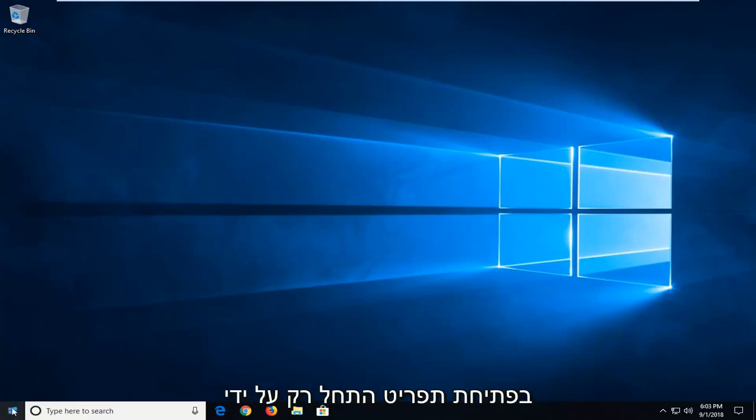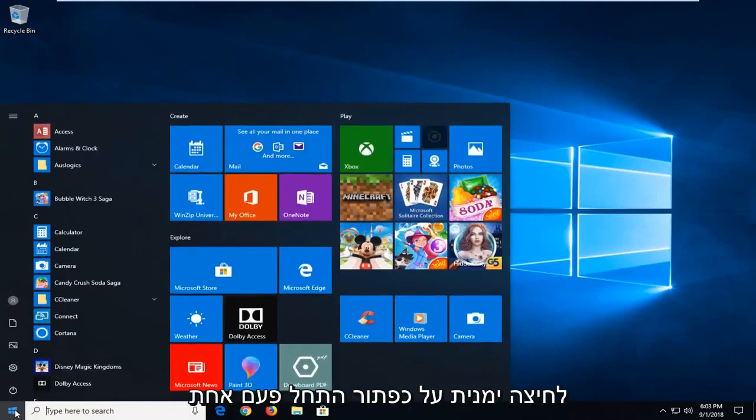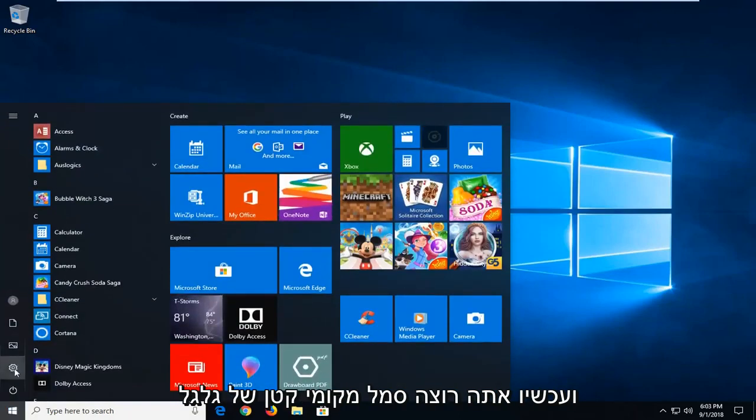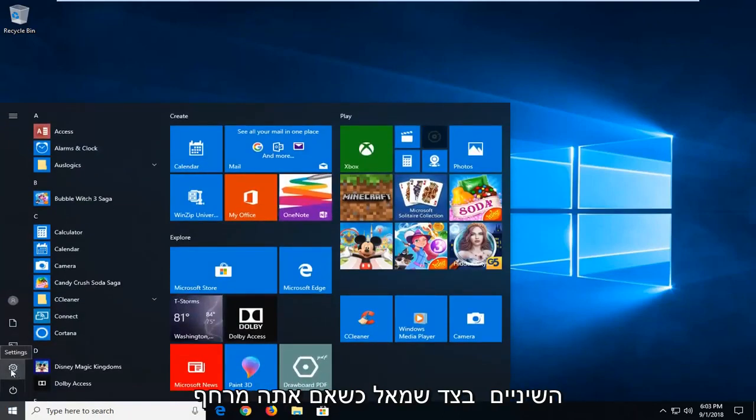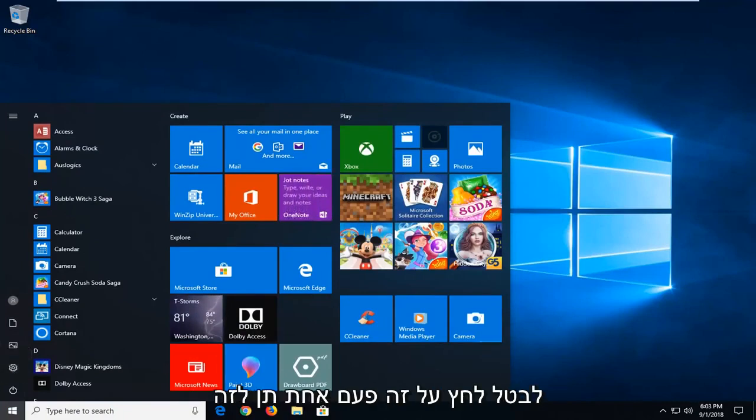We're going to start by opening up the start menu just by left clicking on the start button one time. Now you want to left click on the little gear icon on the left side where if you hover over it it says settings. You just want to left click on that one time.